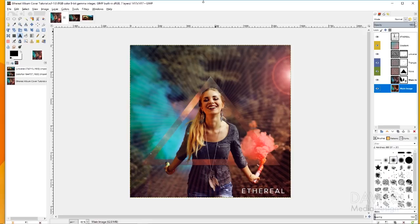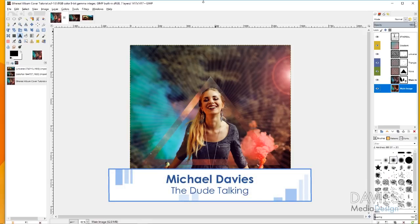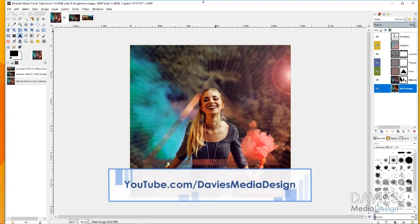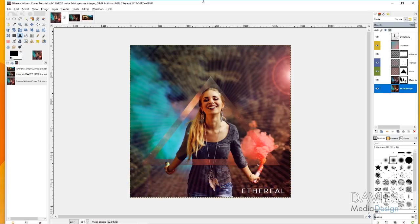Hello and welcome to yet another tutorial by Davies Media Design. My name is Michael Davies and today I'm going to be showing you how to create an album cover using GIMP. This is GIMP version 2.9.8, the development version of GIMP but also the most recent version. They're coming out with GIMP 2.10 here soon and it's going to contain most of the features found in the version I'm using here.